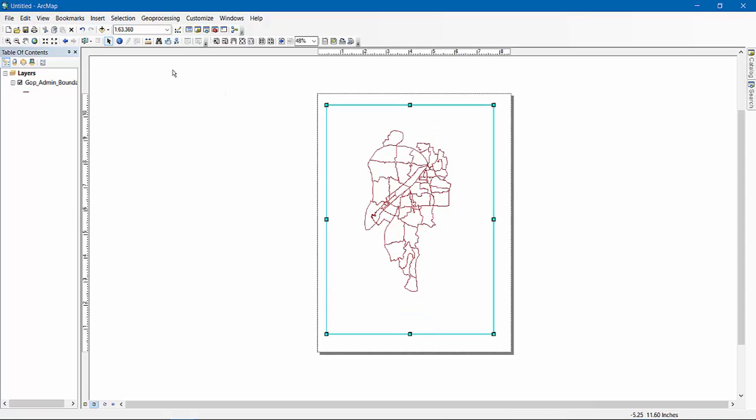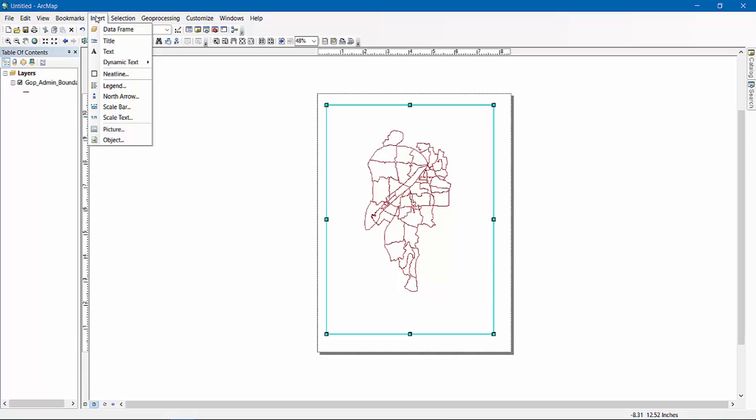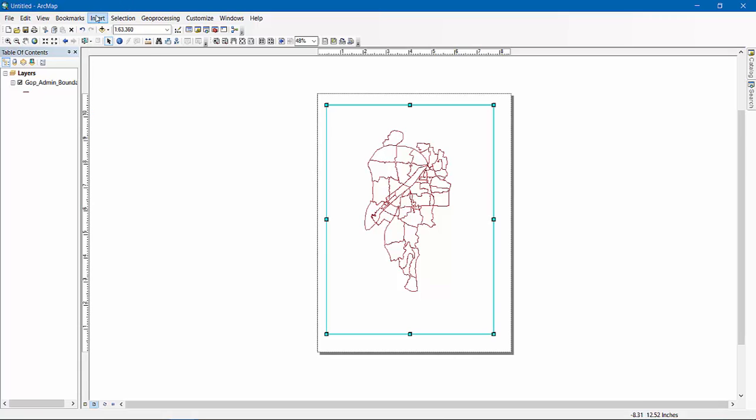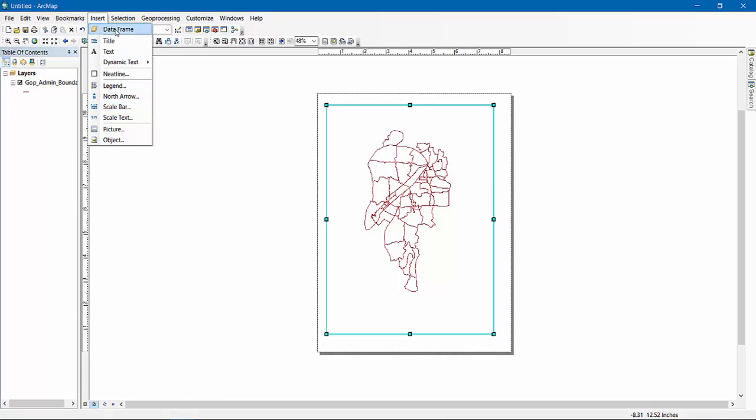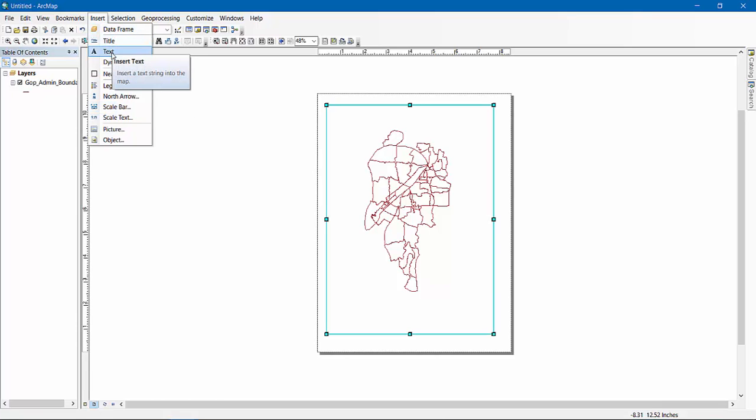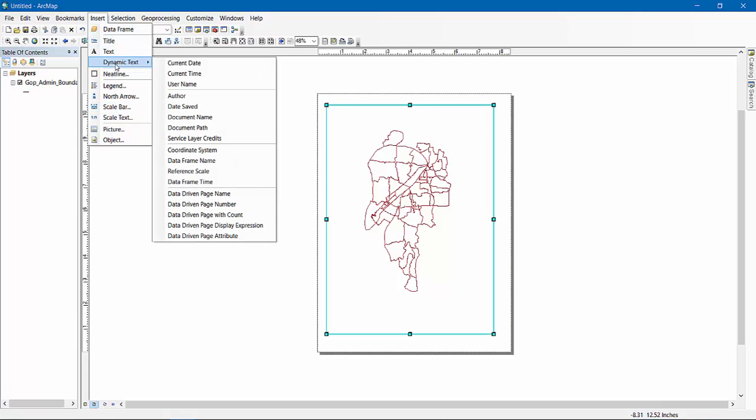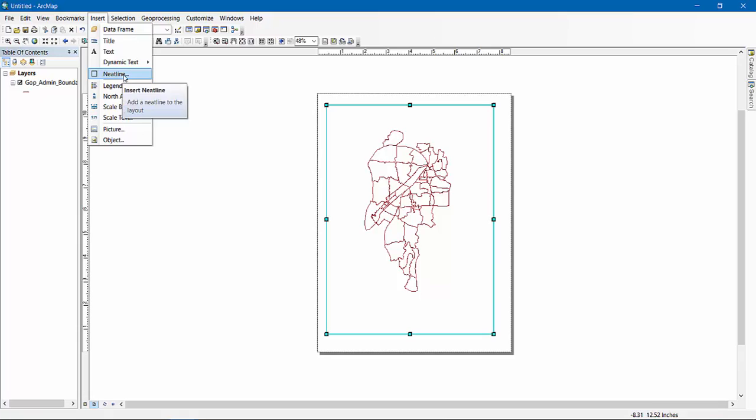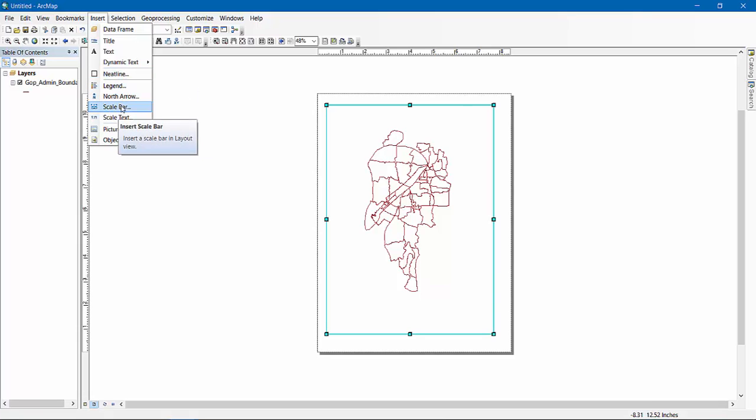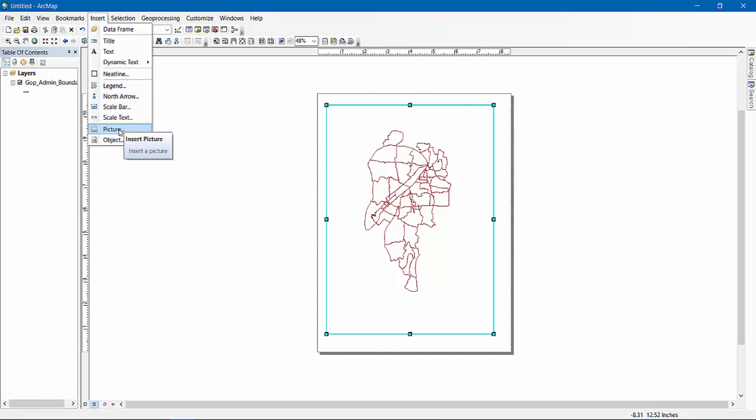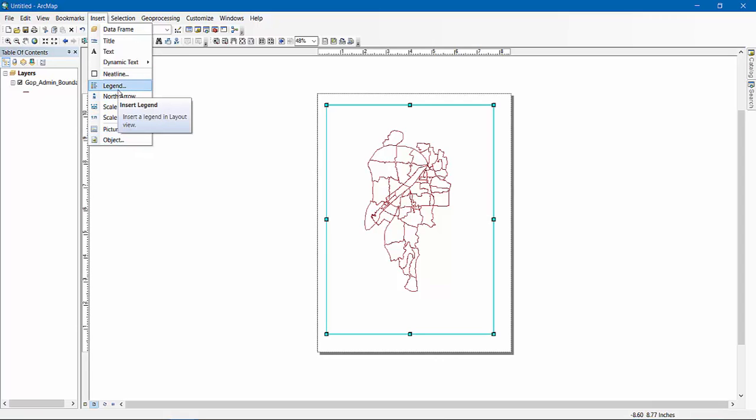Then the things you need to input here—go to Insert, and then you can see there is title, text, dynamic text, neatline, legend, north arrow, scale bar, scale text, pictures, and objects. All of these items will be needed in a perfectly composed map.